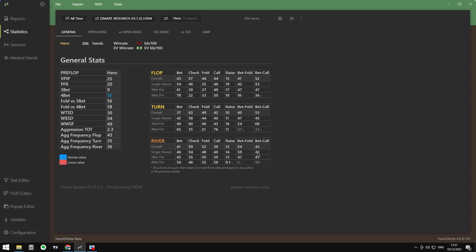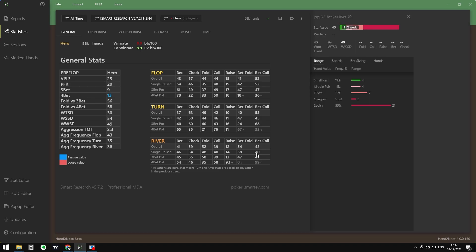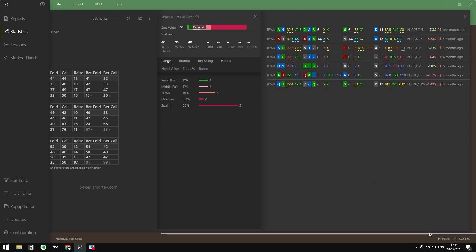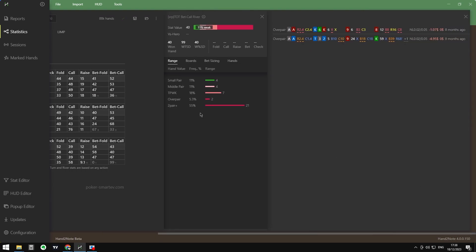We have a bet-call of 43 overall and 40 in the single raise spot. If we click on this stat, we get more detailed information: the stat value, a diagram, and we can see that in 40% of the time with 99 hands going to showdown, we won at showdown only 40% — which is quite low. For example, looking at top pair weak kicker we have 18%; clicking on that color bar the hands appear and we can review them. The same applies for over pairs and two pair plus.